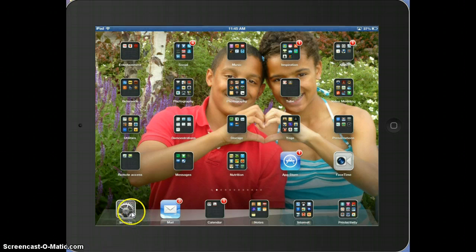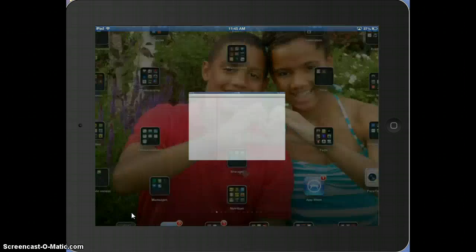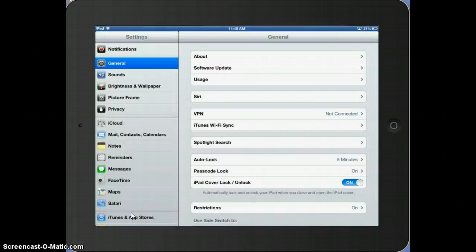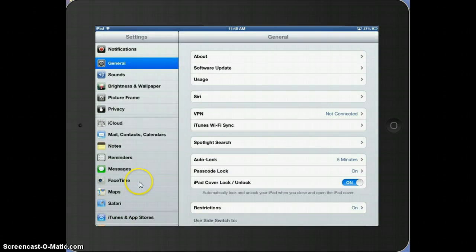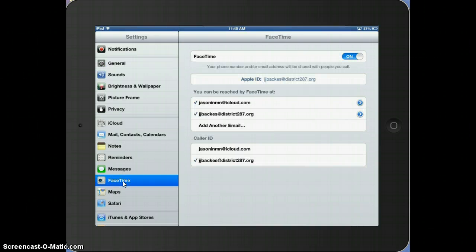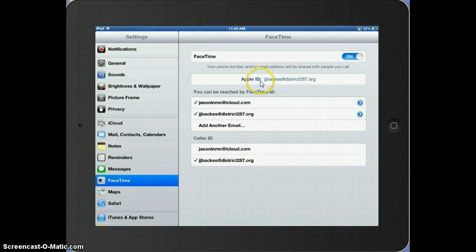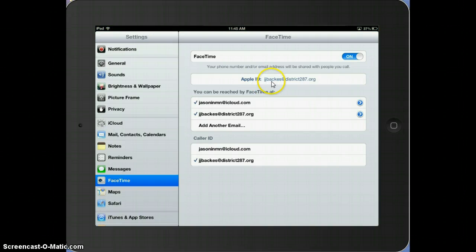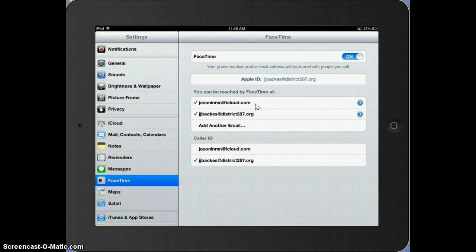What you do is start by going to your settings, tapping on your settings, then you need to scroll down to FaceTime, tap on FaceTime, and you need to make sure that your FaceTime is on, that you have an Apple ID account associated with it, how you can be reached, and your caller ID.